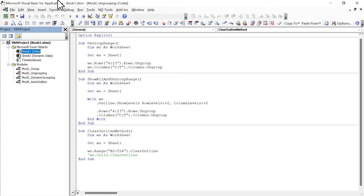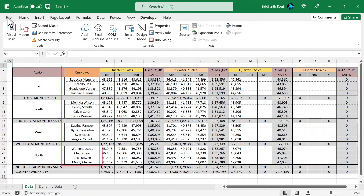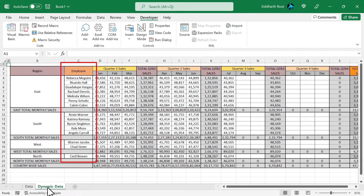Now let's take our grouping and ungrouping to the next level. Until now we were using hardcoded ranges — let's create code that works with dynamic ranges. Here we have four employees per zone, but what if different zones have different numbers of employees? Let me show you — let's go to Sheet 2. Here we have different numbers of employees in every zone: the East zone has 7 employees, South has 5, West has 2, and North has 1.